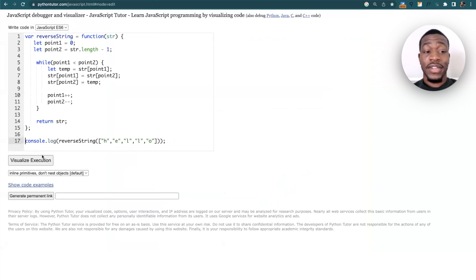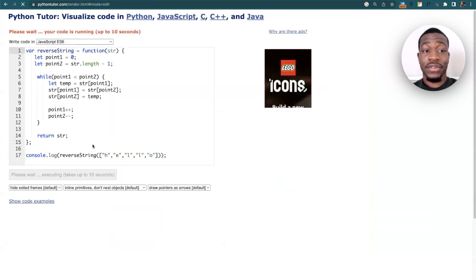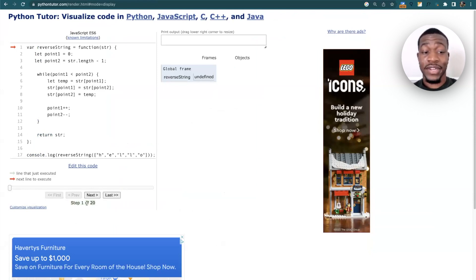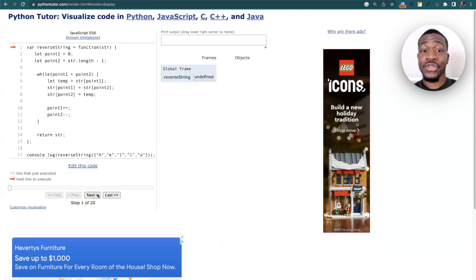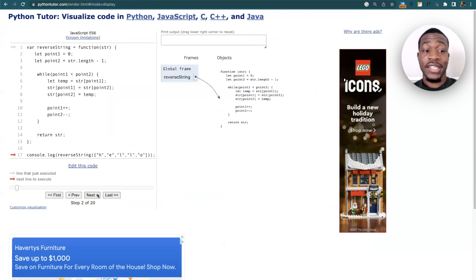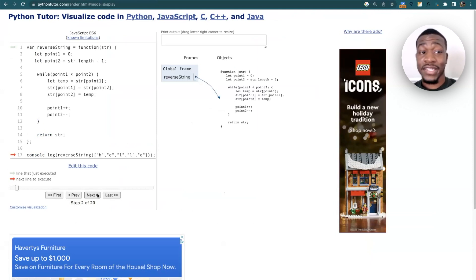Now I'm going to execute this code visually. I like how it shows you the steps that it takes right here, so it's 20 steps and it will literally show you how to go through it. Right here, as soon as I click it, it tells you the line that just got executed and then the next line to execute.